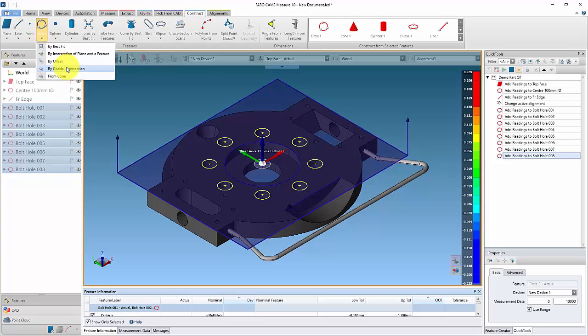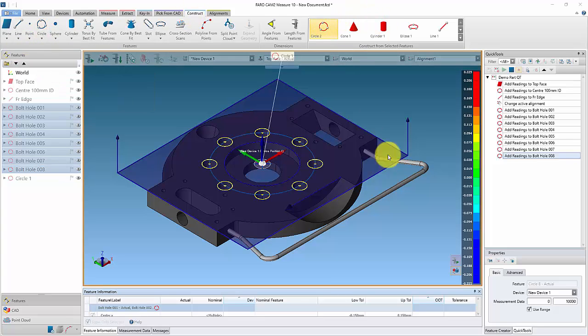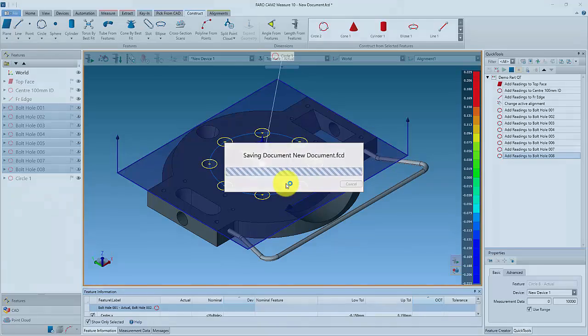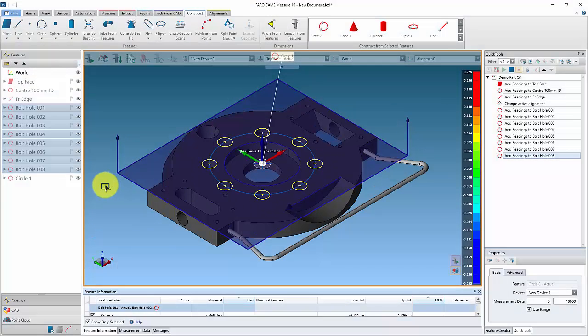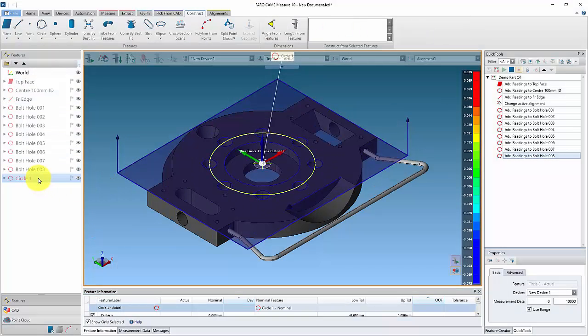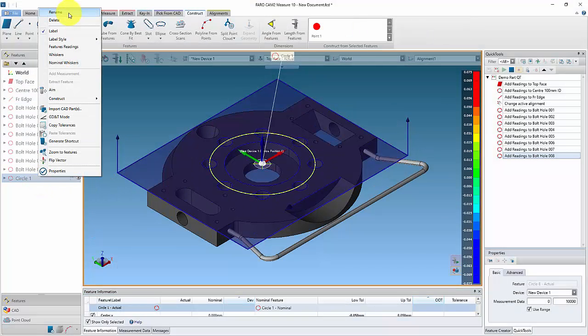Note that constructed features do not appear in the Quick Tool listing, as these are theoreticals that will be created automatically when the Quick Tool runs.